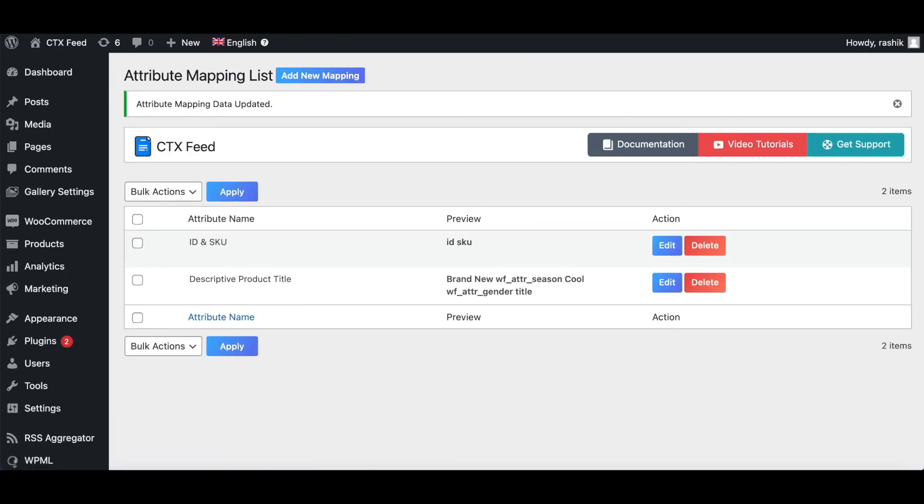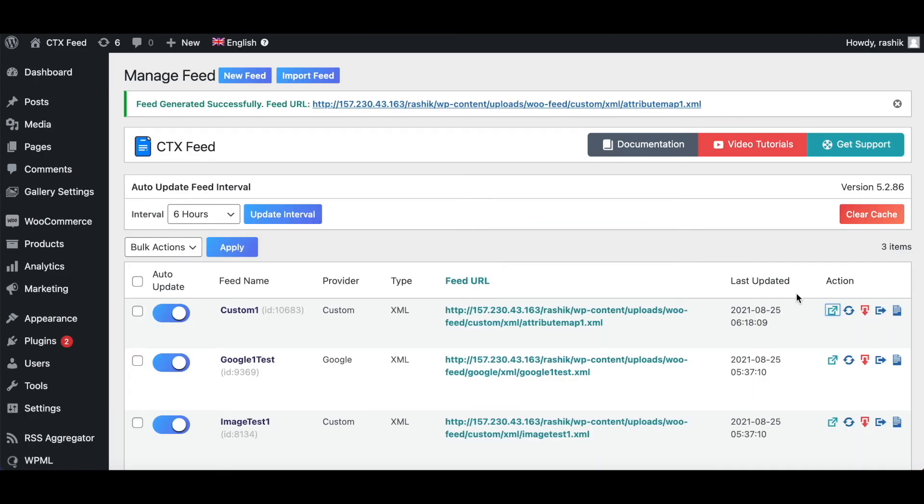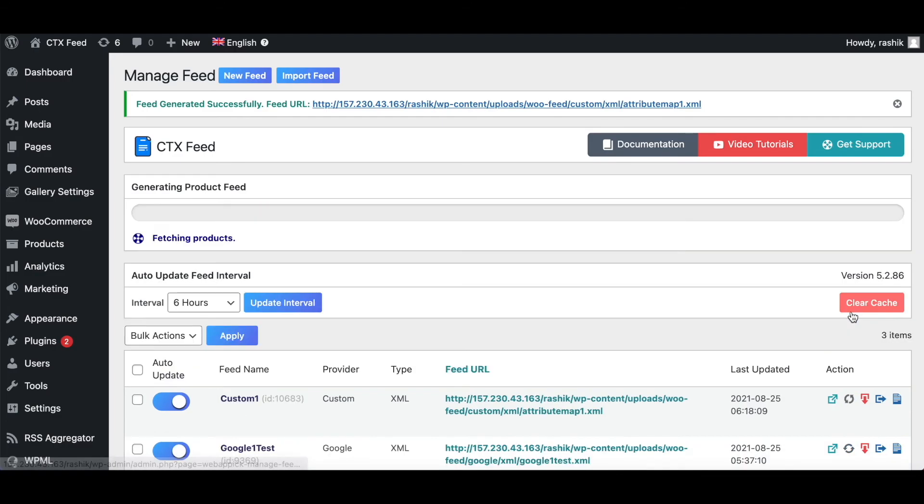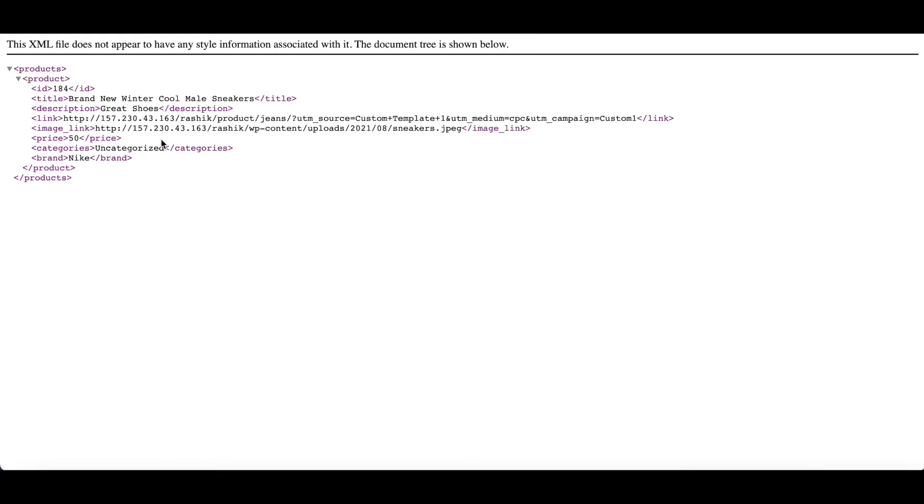Now let's see how it looks in our feed. Let's go back to our feed, refresh it and have a look. There you go guys, as you can see on the title we can see brand new which is a static value that we have added. Then we've got the season which is winter which is an attribute, cool is a static value, and then we've got gender and the product title afterwards.